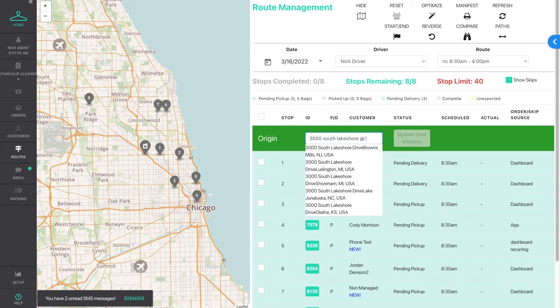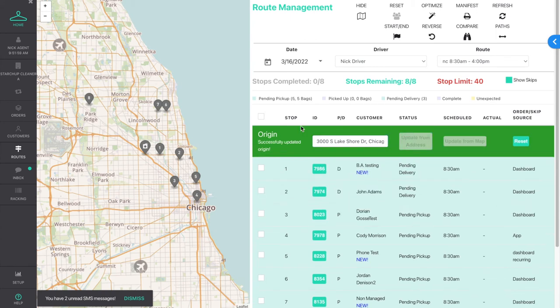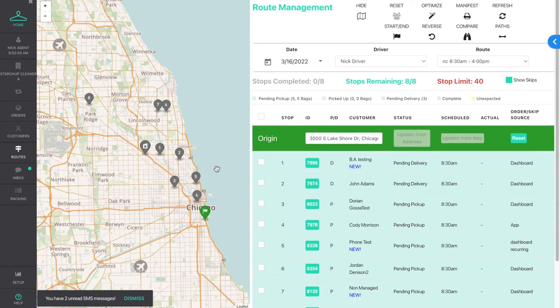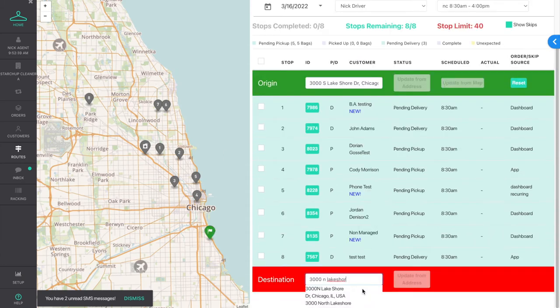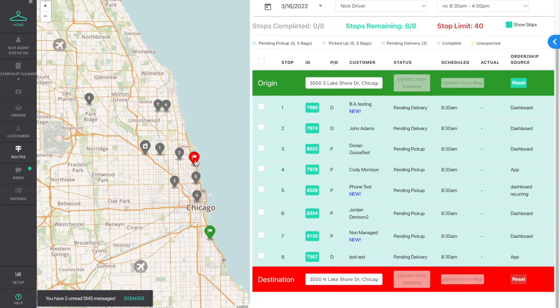Now you can set custom locations for the origin and destination of the route. You can set these locations by entering an address in the origin and destination fields and hitting "Update from Address".